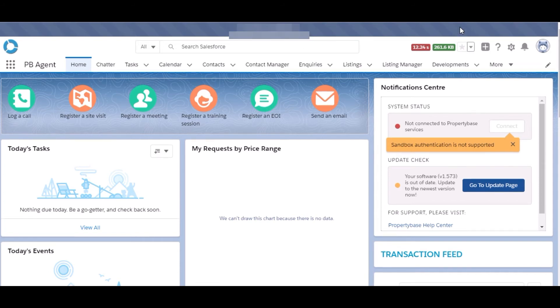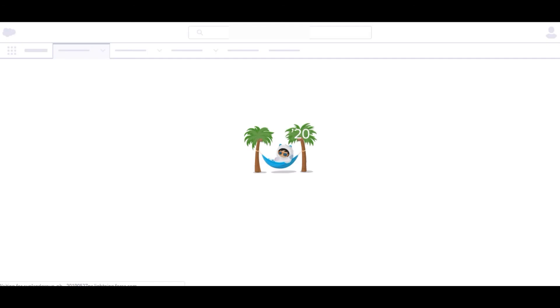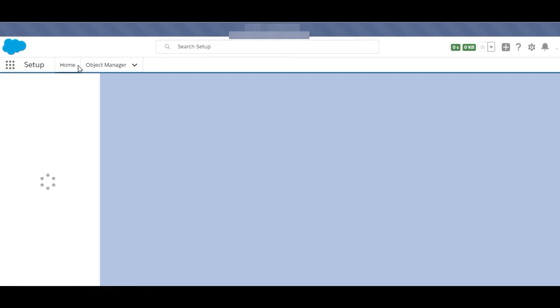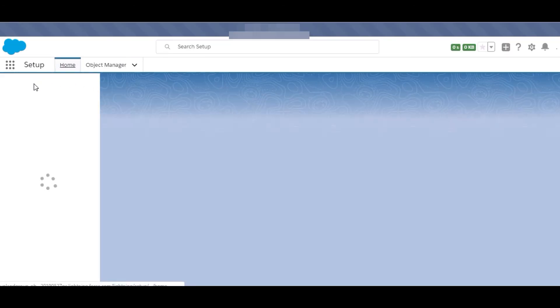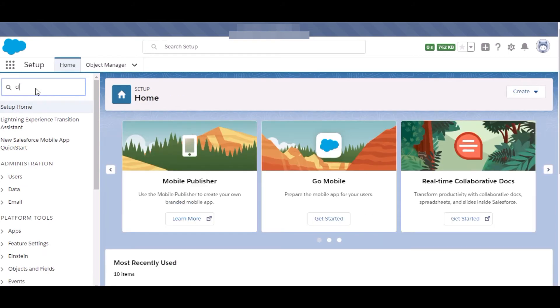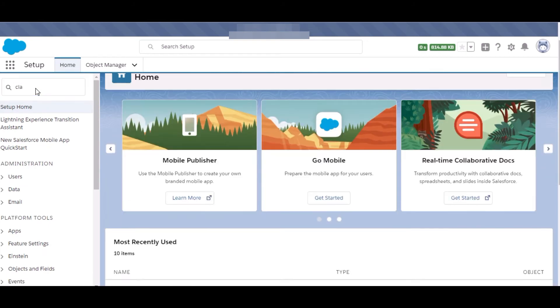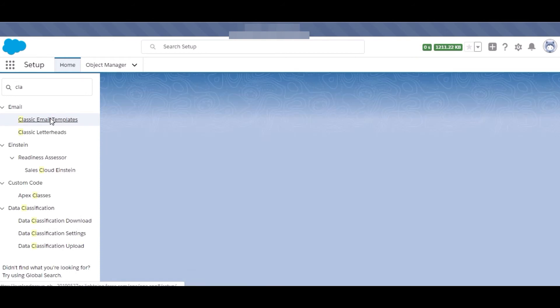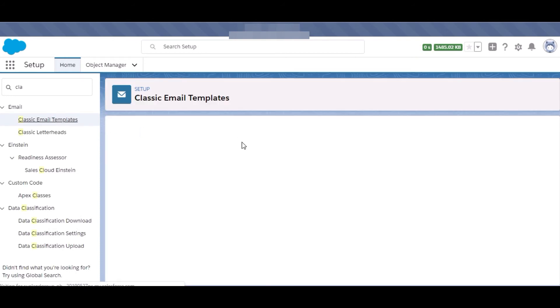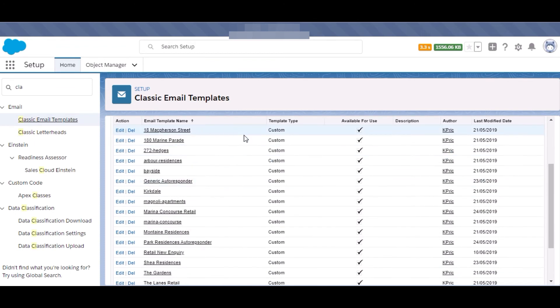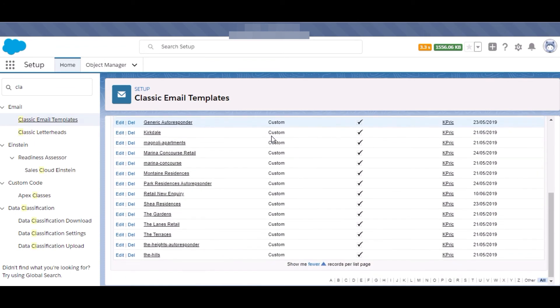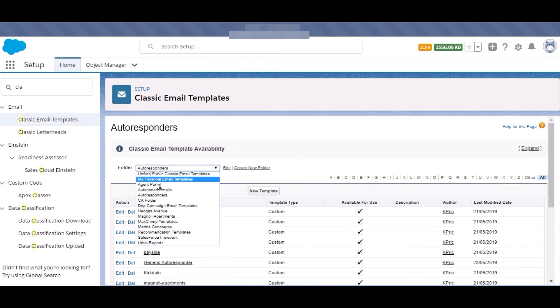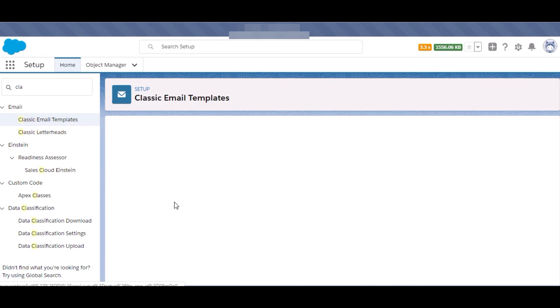Show you the templates which I have created in the Salesforce Property Base. First, go to the setup and then in the quick find box, email templates. These are the email templates which I have created custom and some HTML and text templates I have also created.